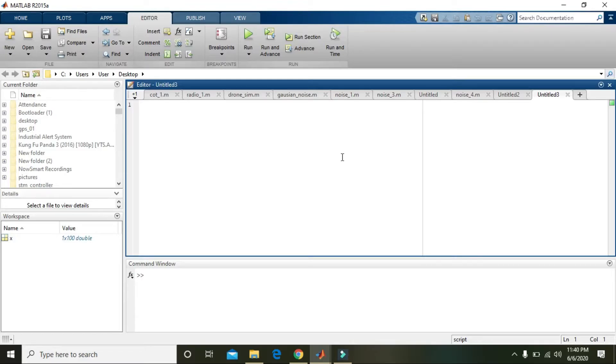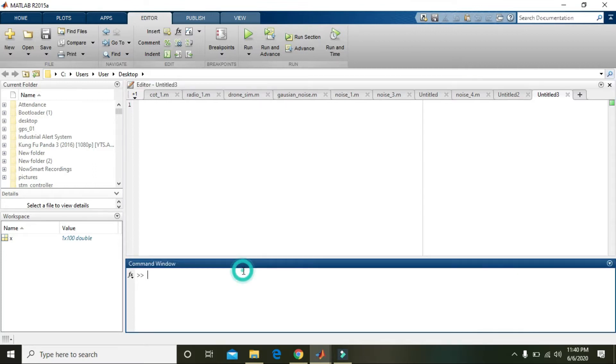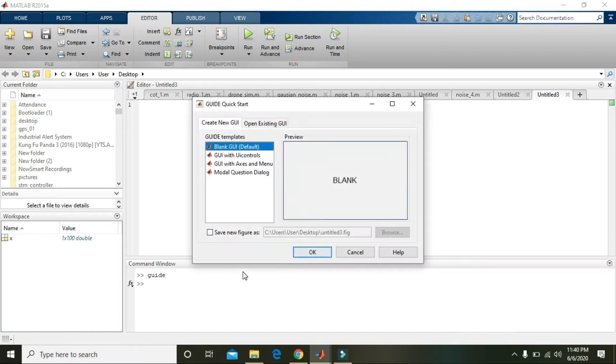Okay guys, in this video we will learn how to add noise within any signal inside MATLAB. For this, first of all we need to write 'guide' and it will give us a small GUI, then press okay.